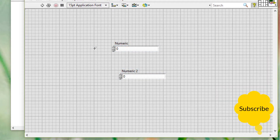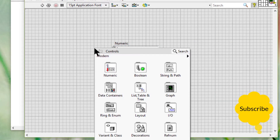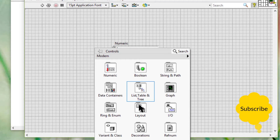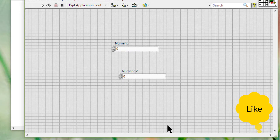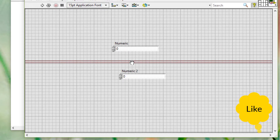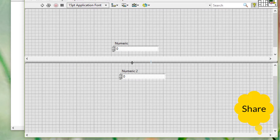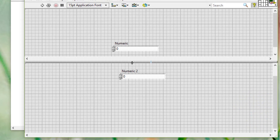If we add a splitter bar to the front panel and create panes, we can select different objects on multiple panes by using the Shift key and selecting the objects that we want to resize.